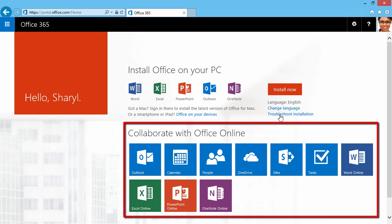On the bottom here, we have Collaborate with Office Online. We have quick and easy access to what we're used to. I can click on any of these and access those features from here.